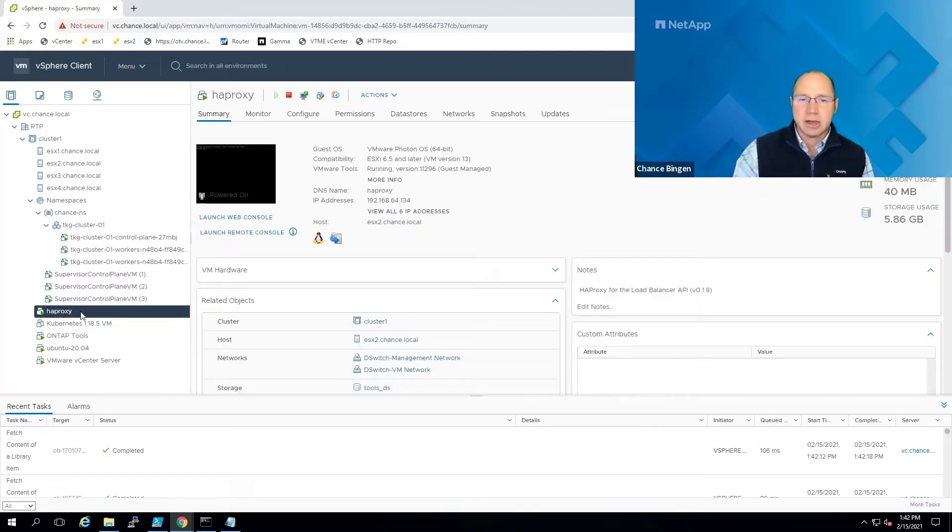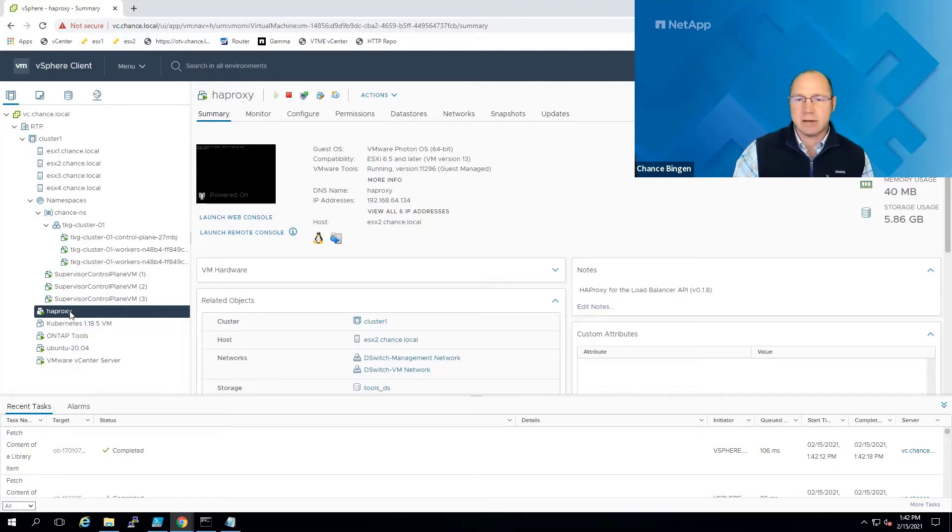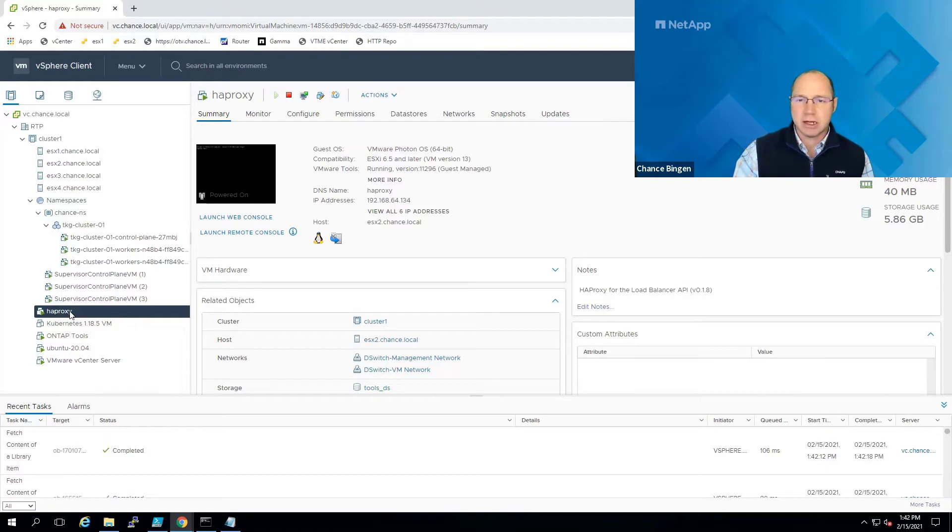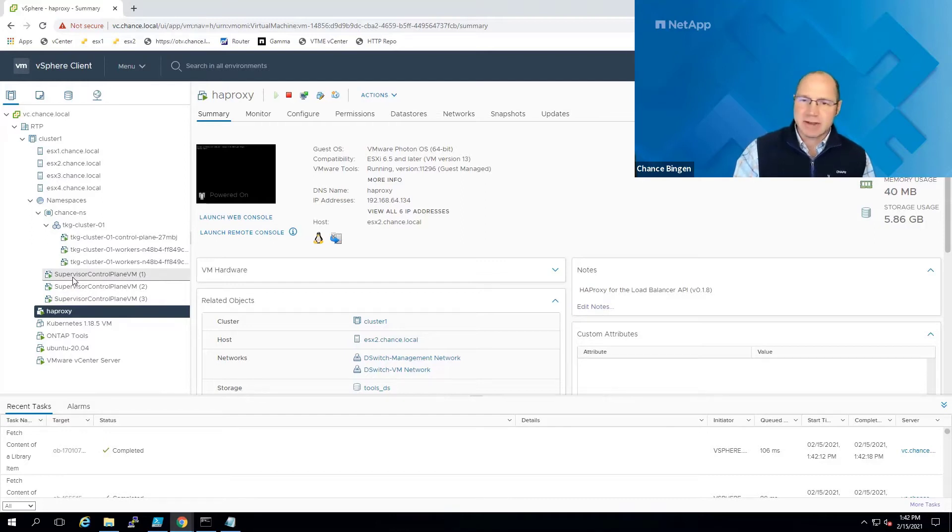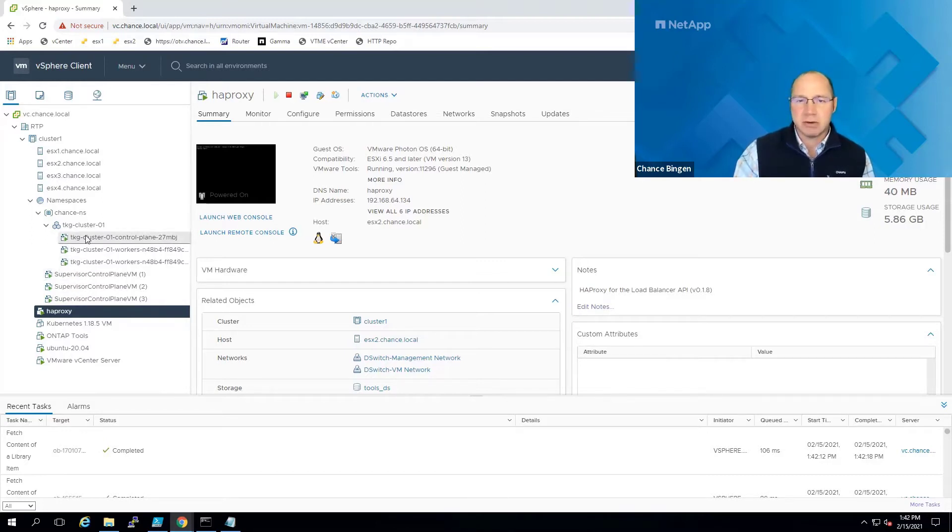The HA proxy is needed to provide the load balancing functionality for your supervisor control plane VMs, which are deployed when you configure workload management for a vSphere cluster. Speaking of configuring workload management, in the interest of time, I've already completed that task, as well as configuring the first namespace.